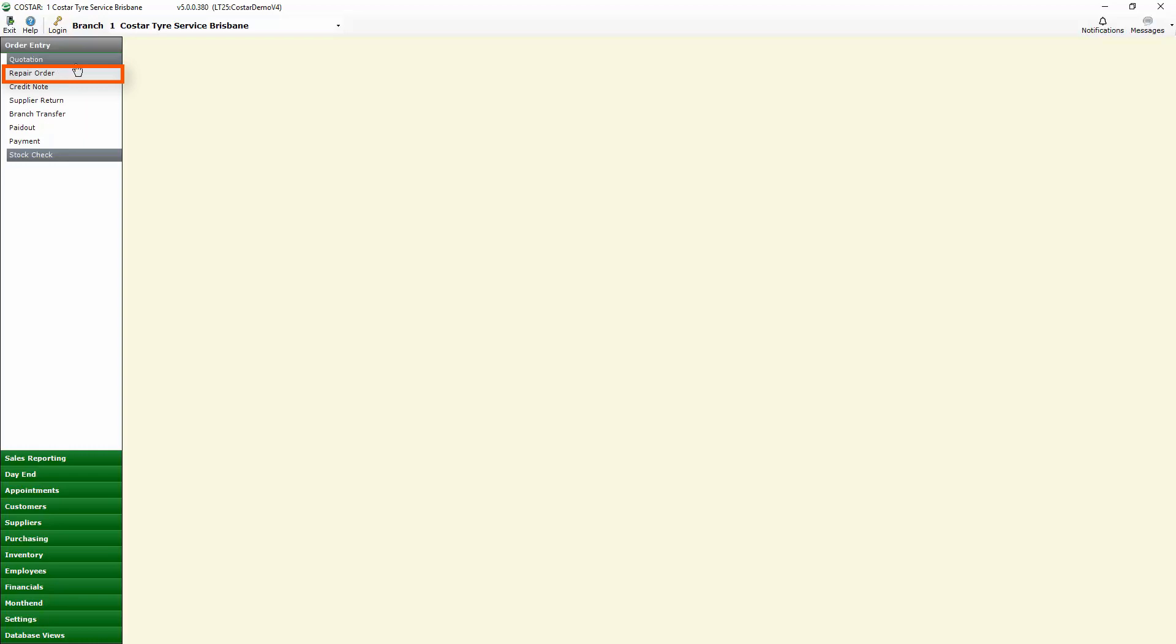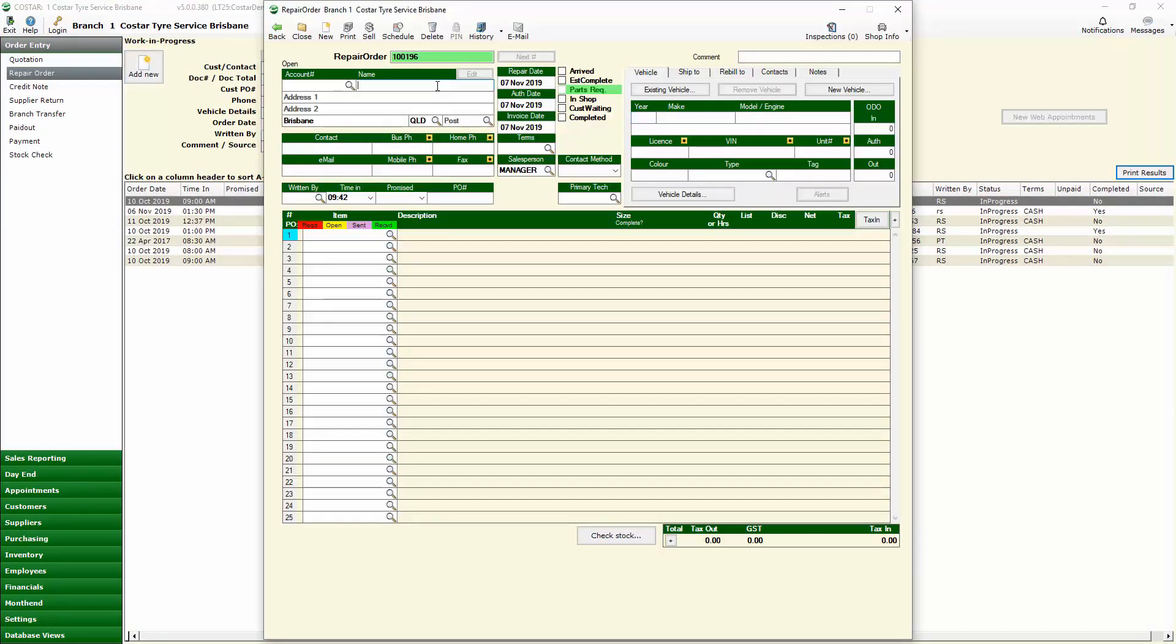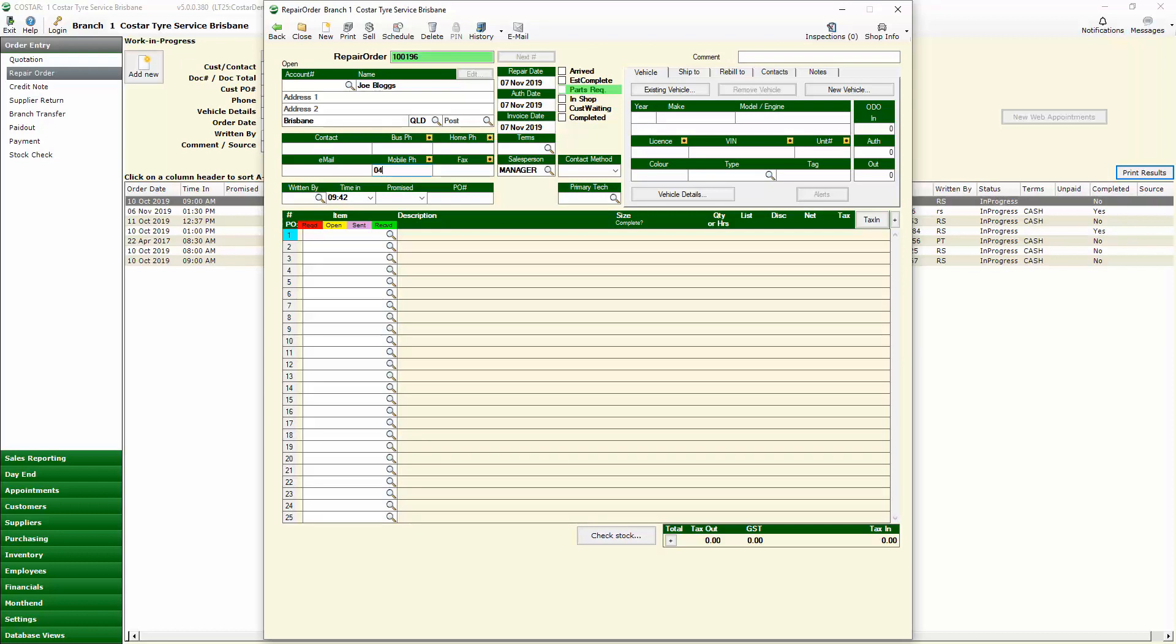The other side of the enhancement is available through the repair order as well. When we open up the repair order we're then able to type in the customer details such as their name, mobile phone number and fill in the initials of the written by or whoever the person is that's doing the job.